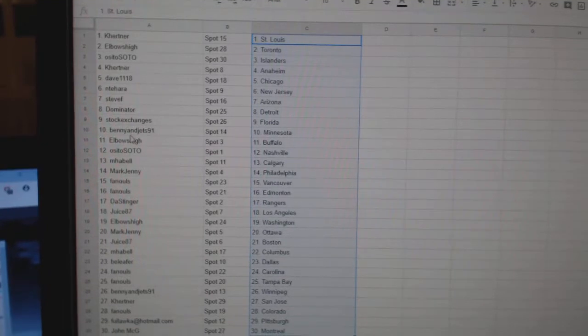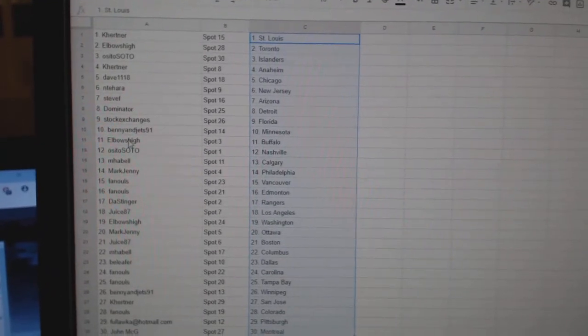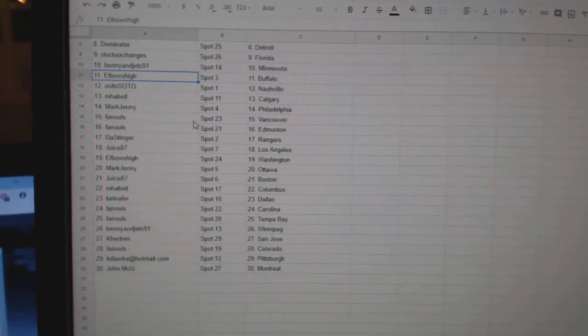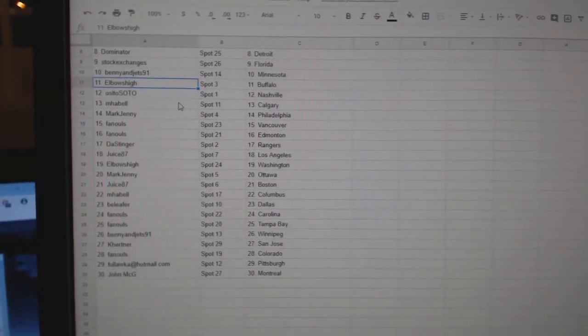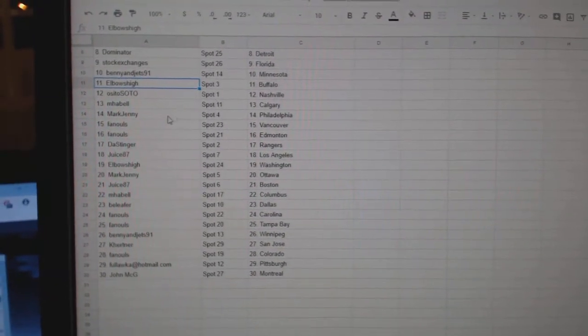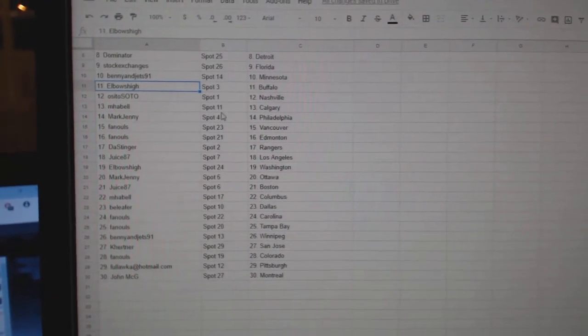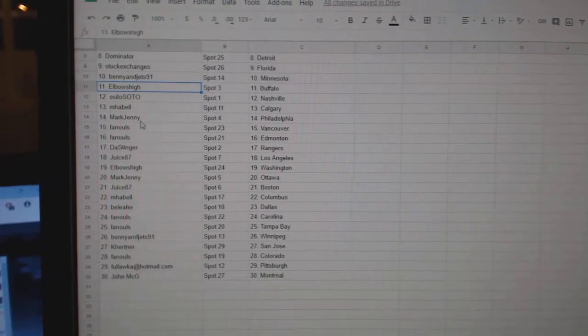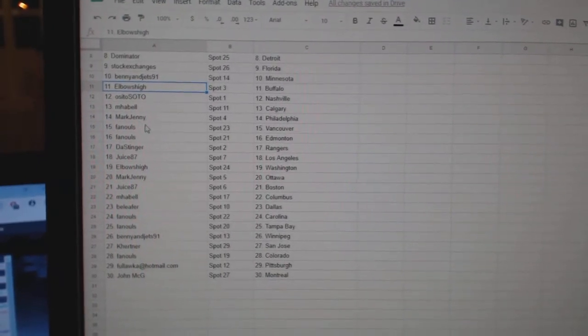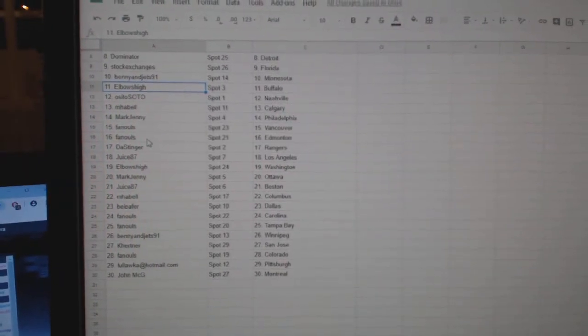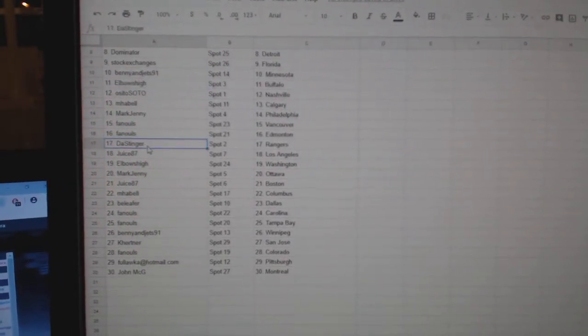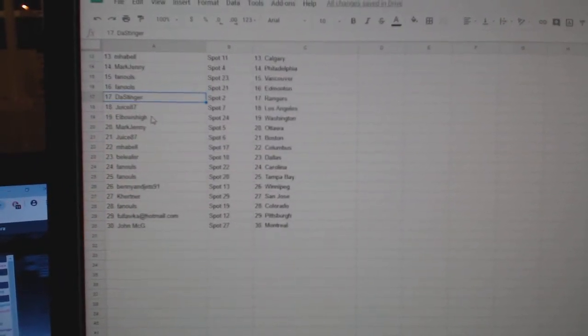Stock Exchange is Florida. Benny and the Jets, Minnesota. Elbows High has Buffalo. Osito Soto, Nashville. Mahabel, Calgary. Mark Jenny Philly. Fenwell's Vancouver Edmonton. Distinger Rangers.